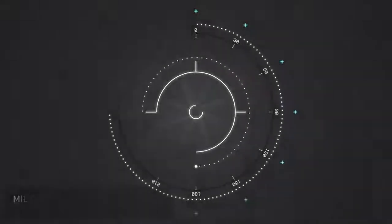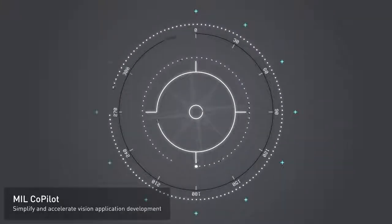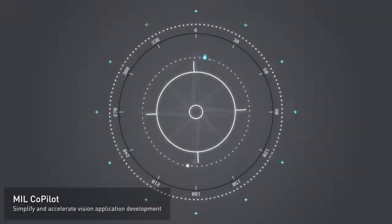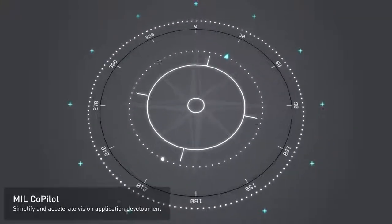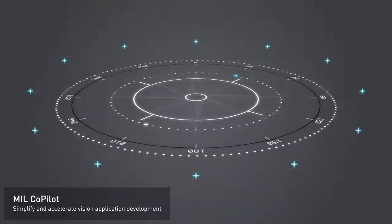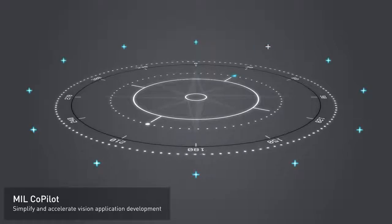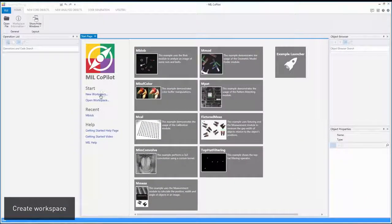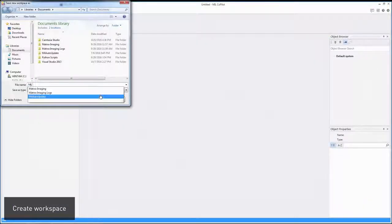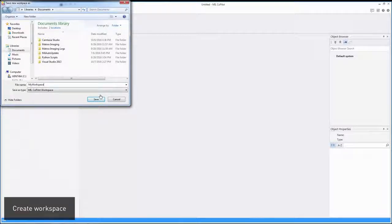MIL CoPilot bridges the application study phase and the implementation stage by giving you convenient and faithful access to the MIL API. A workspace is used to keep track of your work for future reference or for sharing it with colleagues.